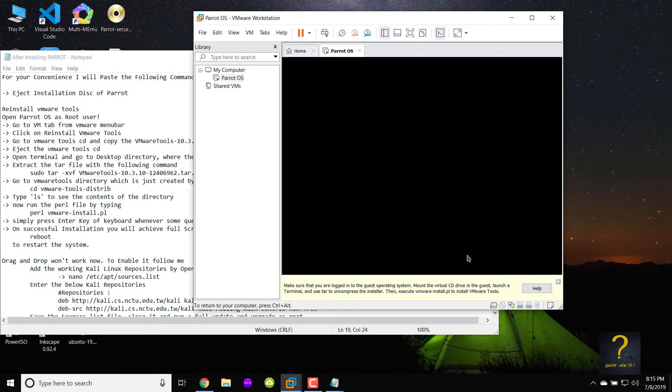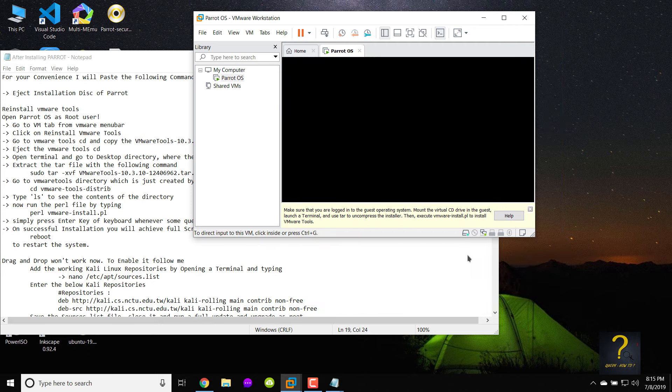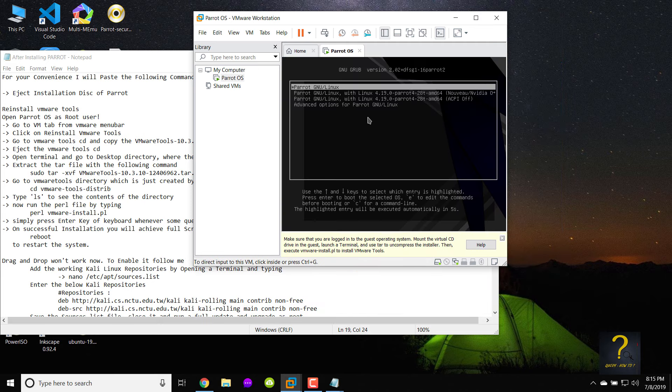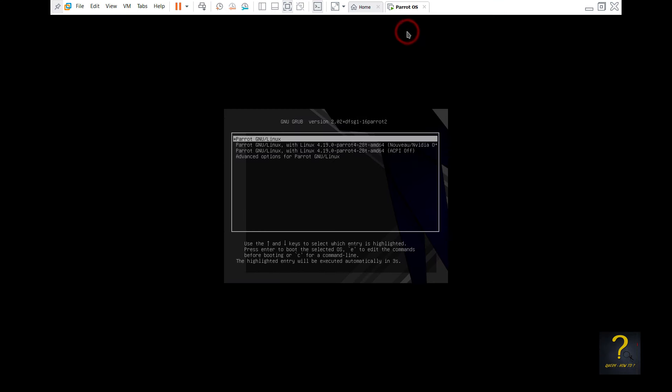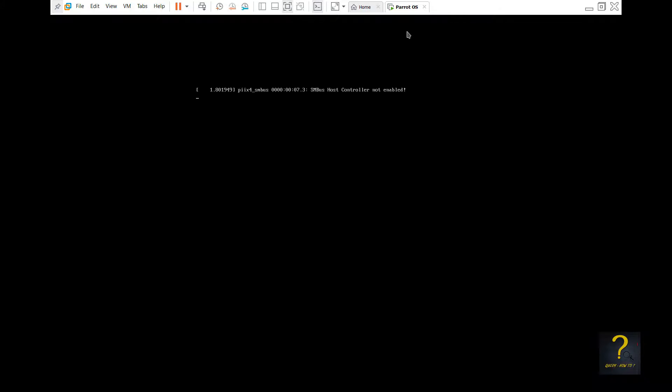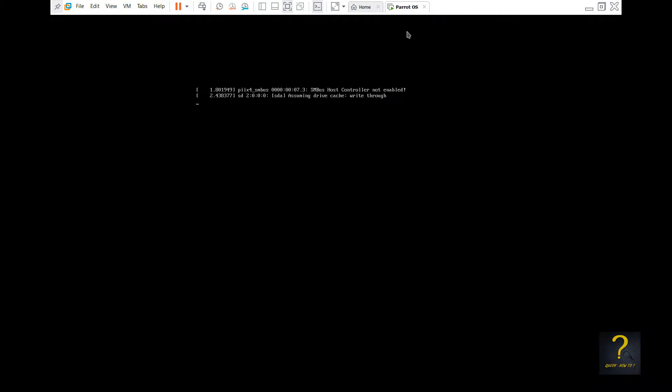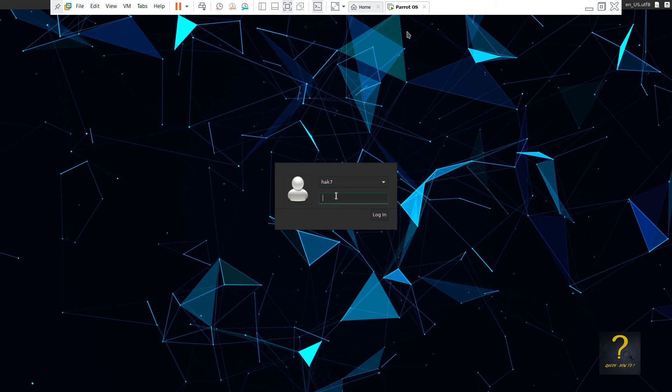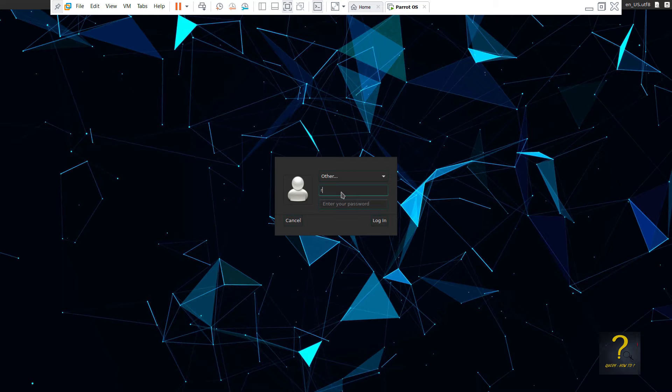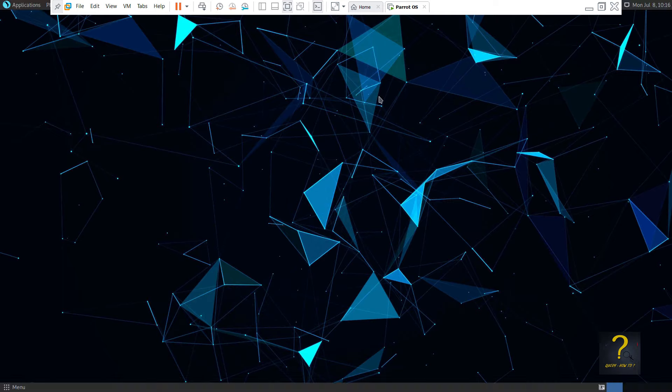On successful installation you will achieve full screen mode. Do type reboot to restart the system. Login as root by expanding the user name drop-down and choosing other. Type root in the below empty box followed by your root password and press enter.